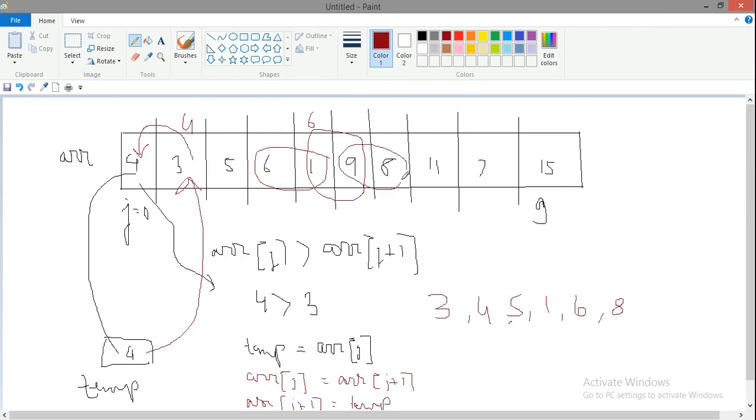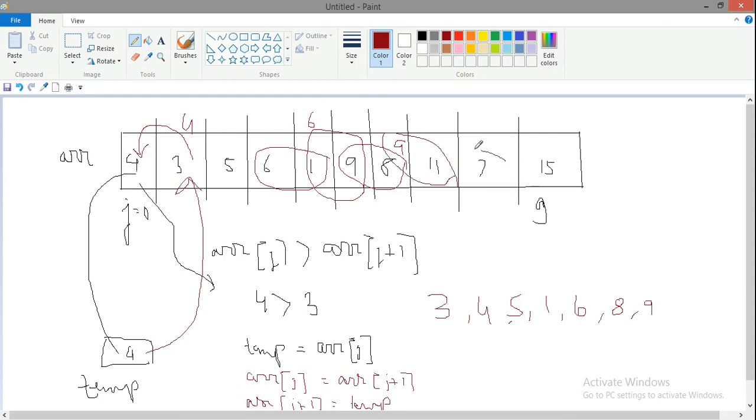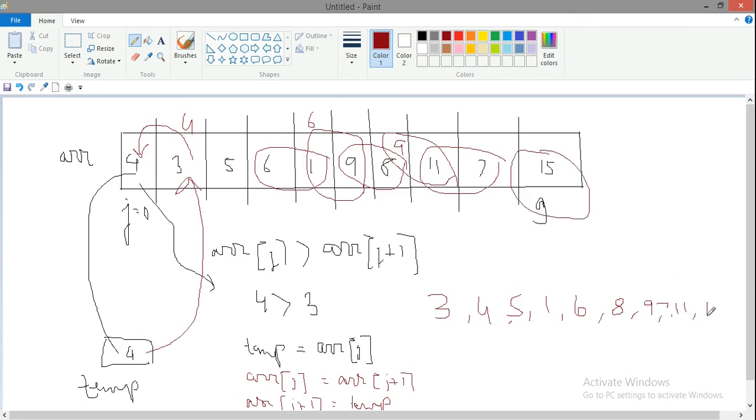9 compared with 11 - no change in order. 11 will be compared to 7, then swapping will be done. You see the 15, the highest element, goes to the extreme end. This is called the end of pass 1. There will be n minus 1 passes, and slowly all elements will come into the particular sequence.